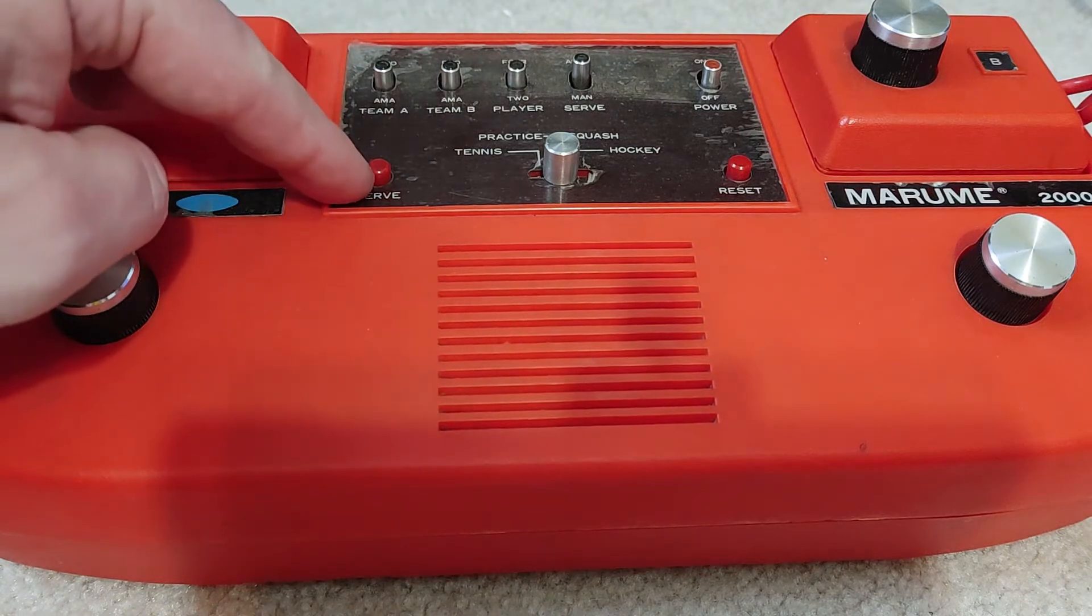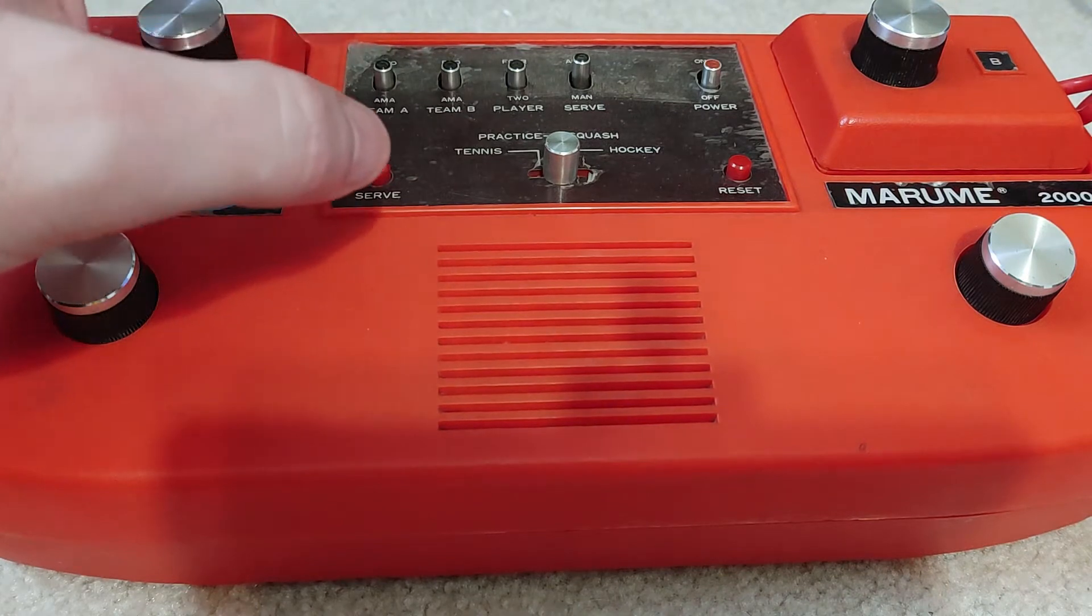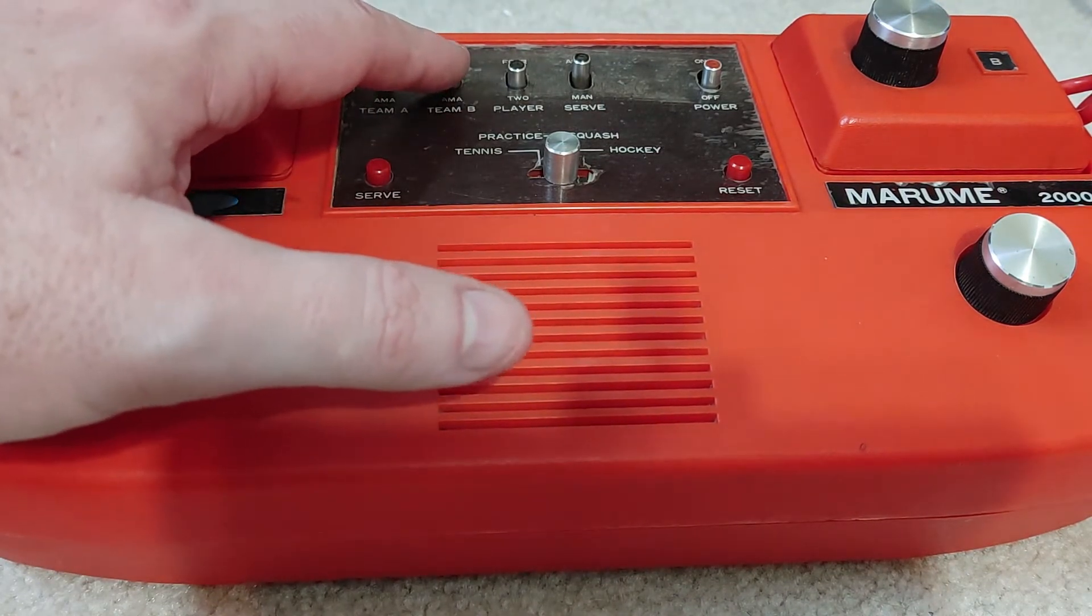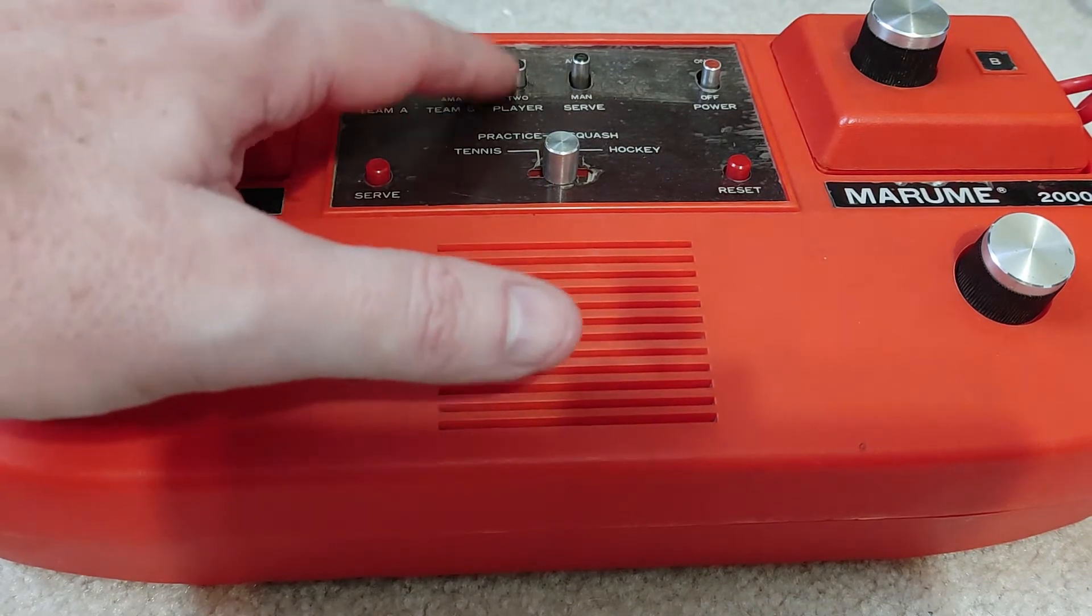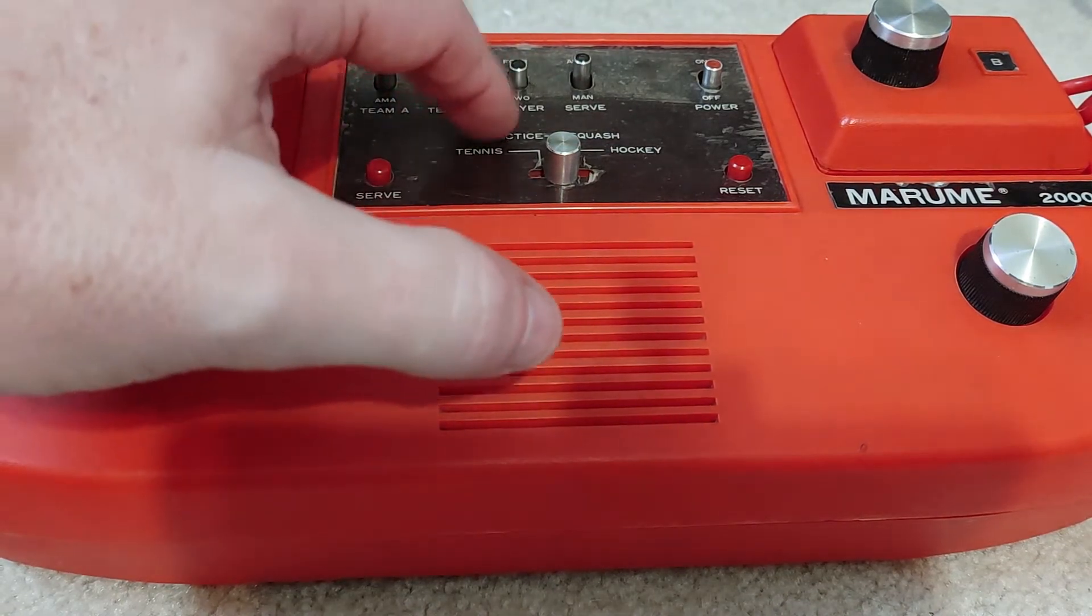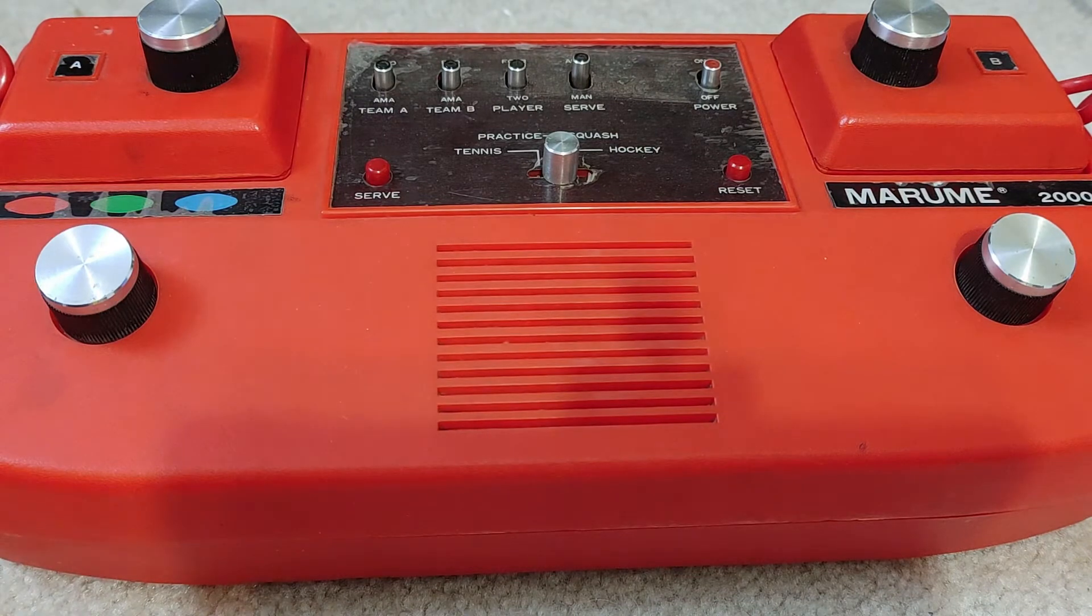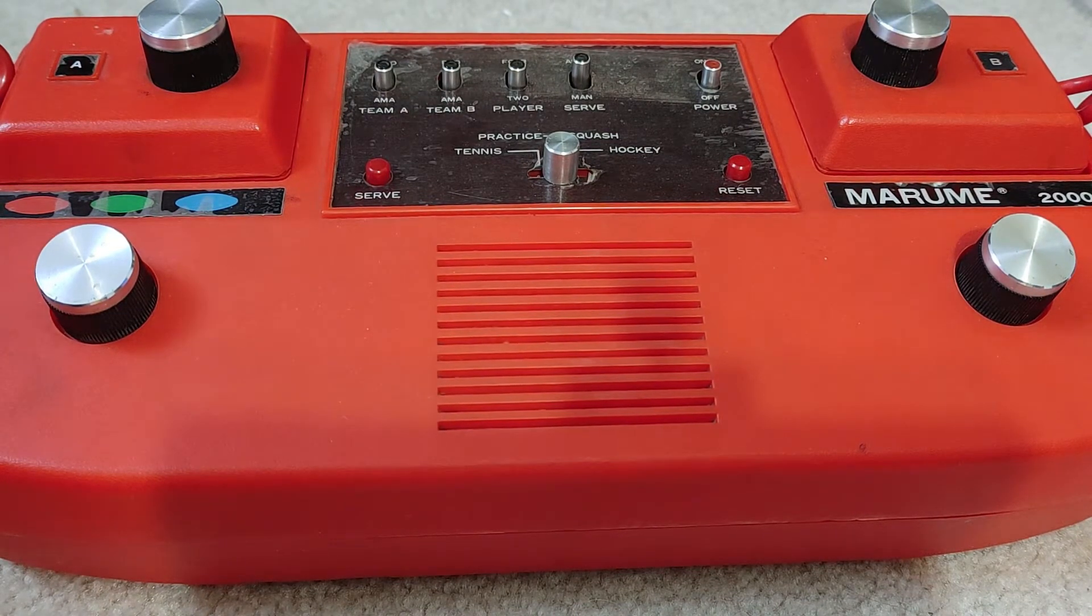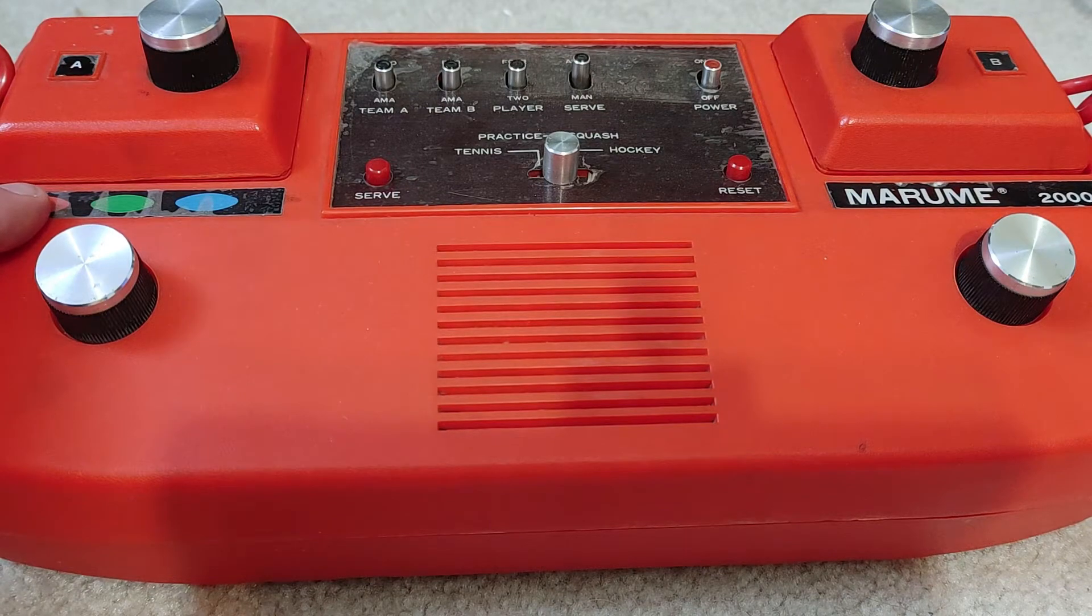There is no serve button directly on the controller but there is on the unit itself, although there is an auto serve button. There is a team selector here, AM and PRO, amateur and pro. Two to four player, and you can do tennis, practice, squash and hockey. My thought process here is it's probably using the same chips as the early systems since it's only offering the same four games, but they've added the color chip to it.